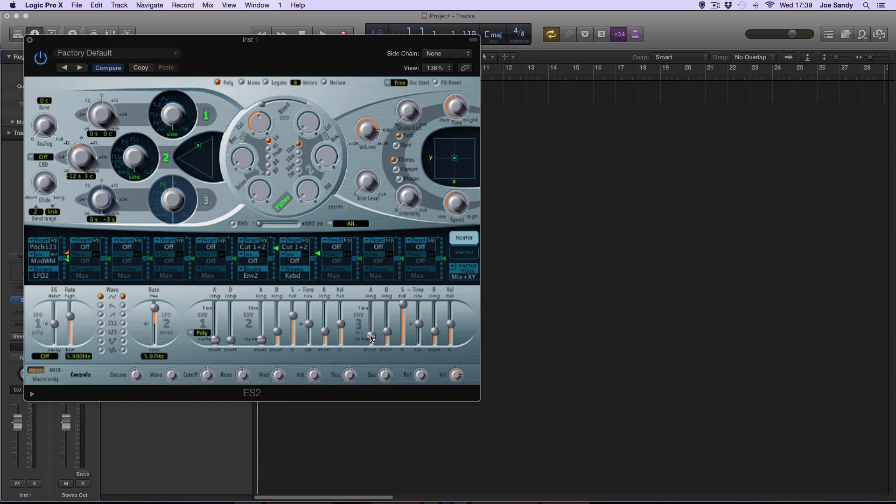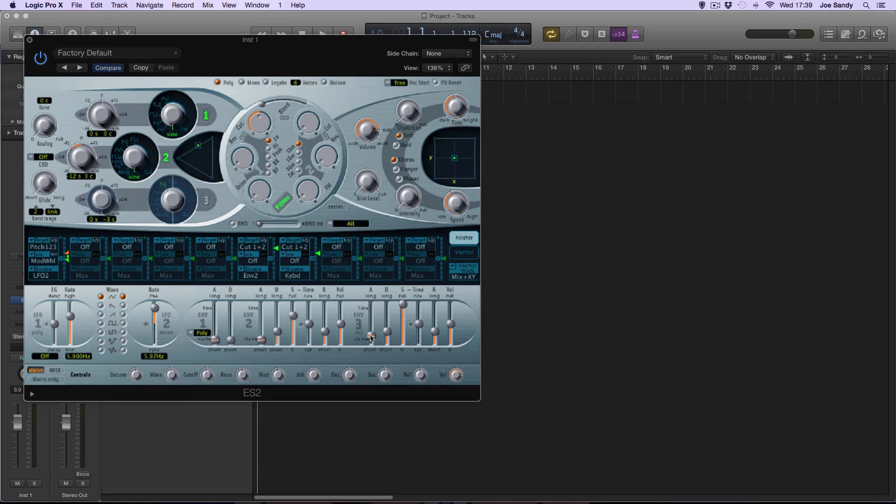Increasing the attack basically means that the sound will fade in slightly when a note is played. As the attack is still short, it's not really noticeable, but it does help with removing the harsh popping sound.